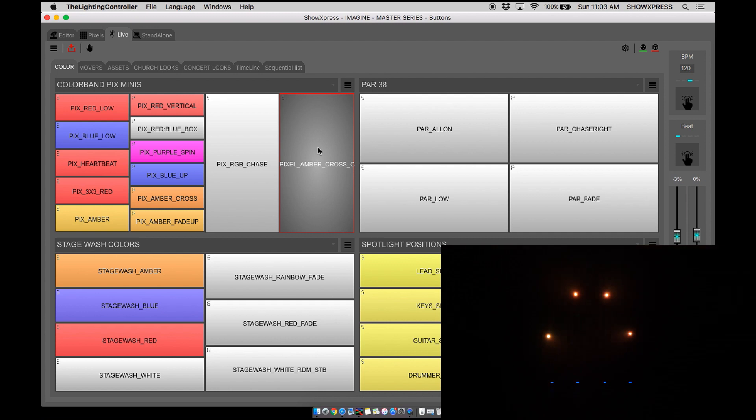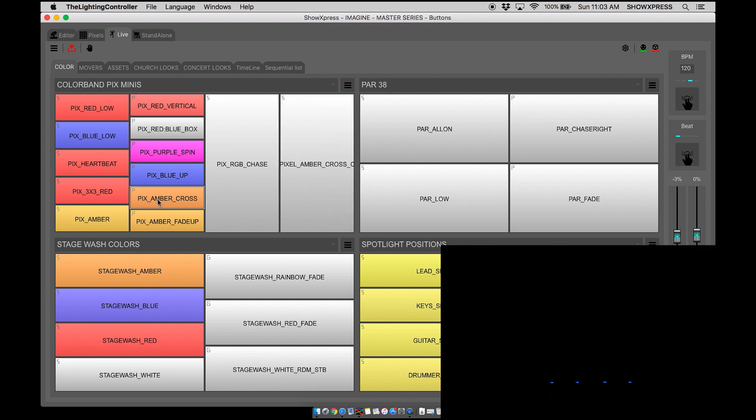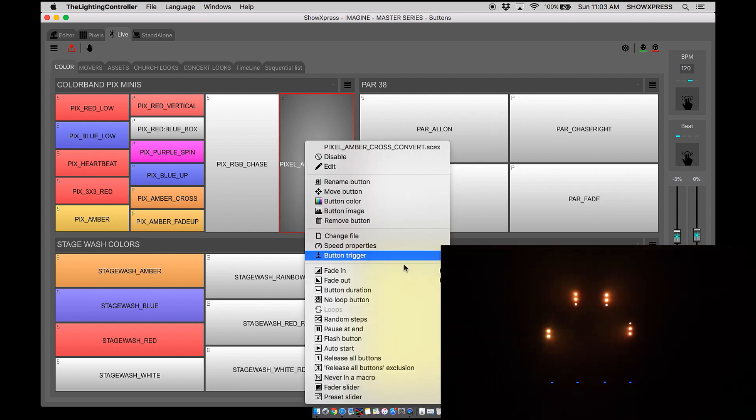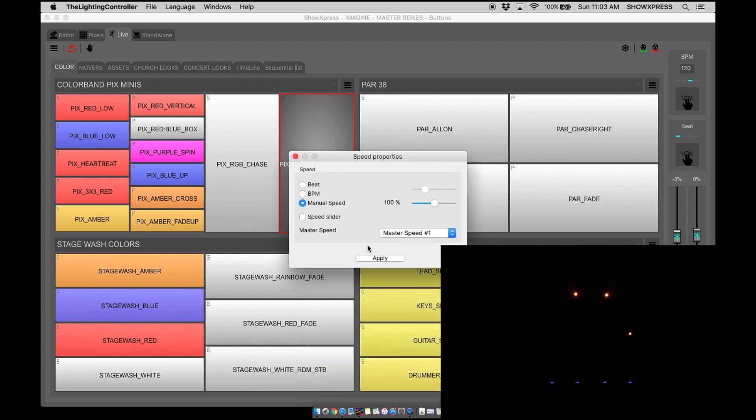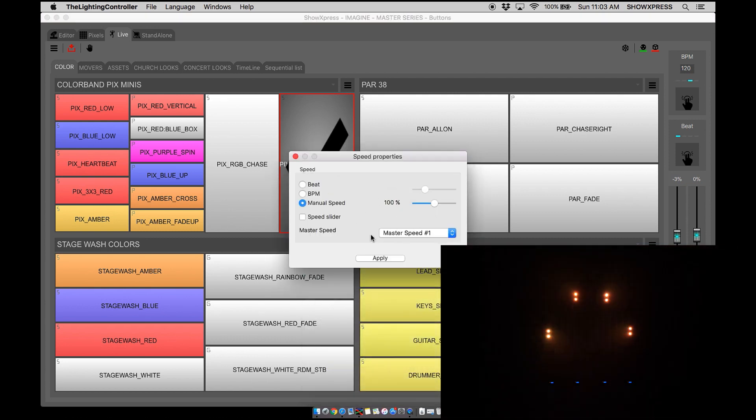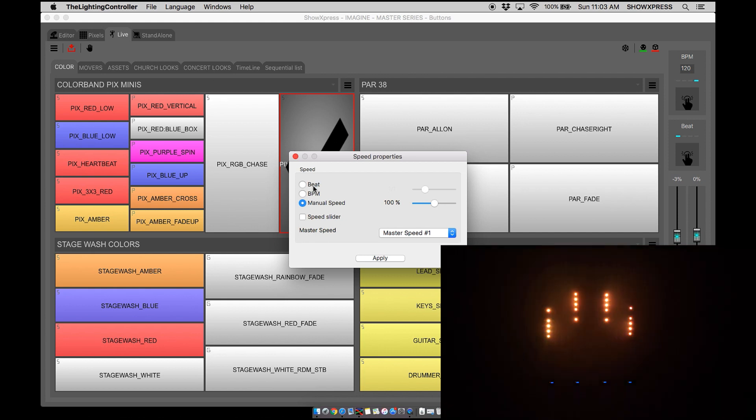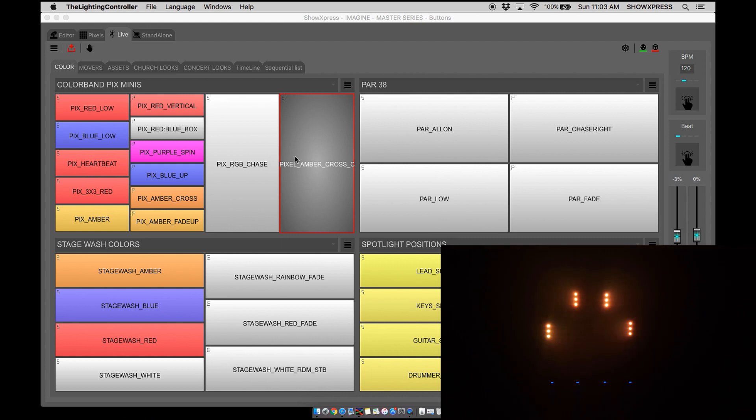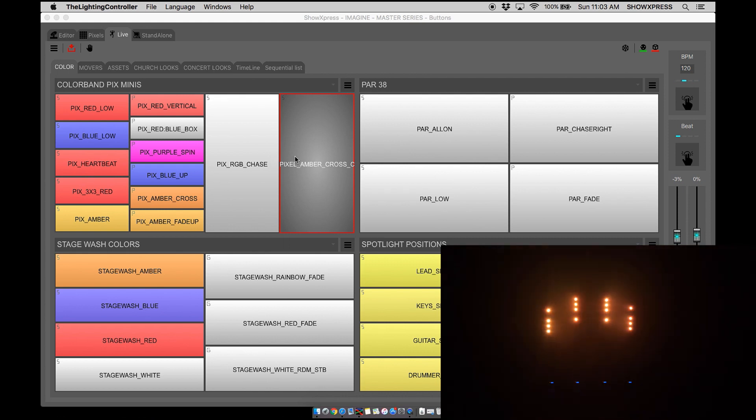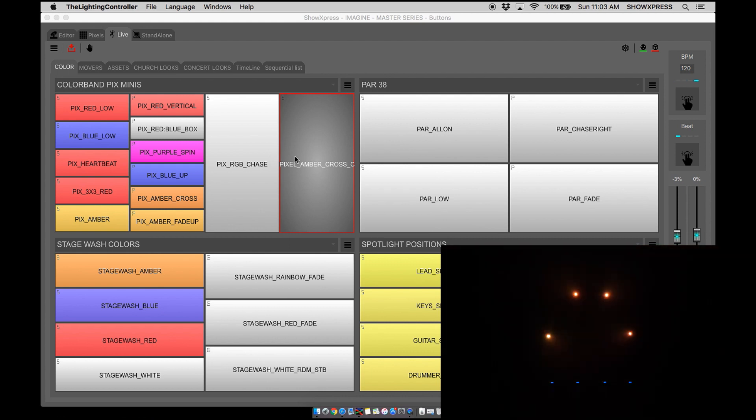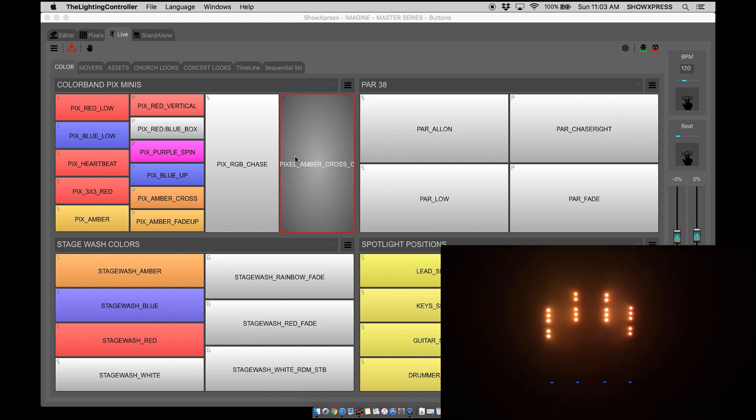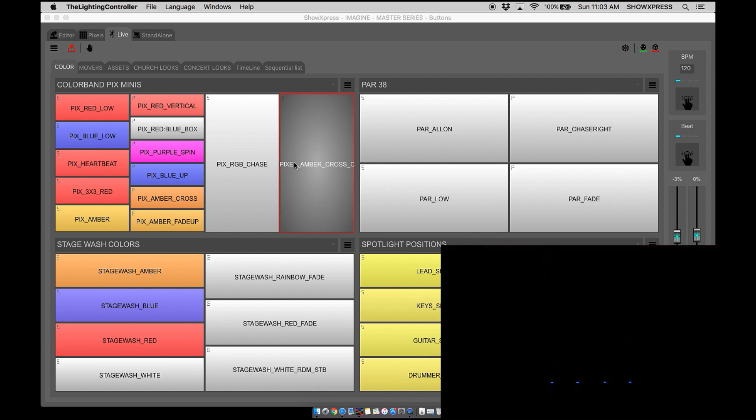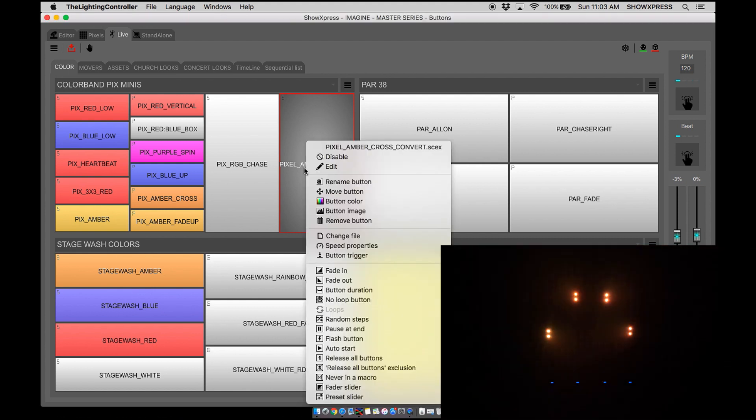Now we have our pixel scene that's the same as a pixel scene but it is a step scene, so that's super cool. Right click, now you have speed properties. You can adjust all that, you can put in your beats, your BPMs, your master speeds. You can control the fader on the mini board right now. You can make it really slow, make it really fast. Full capabilities now because you converted it to a step scene.